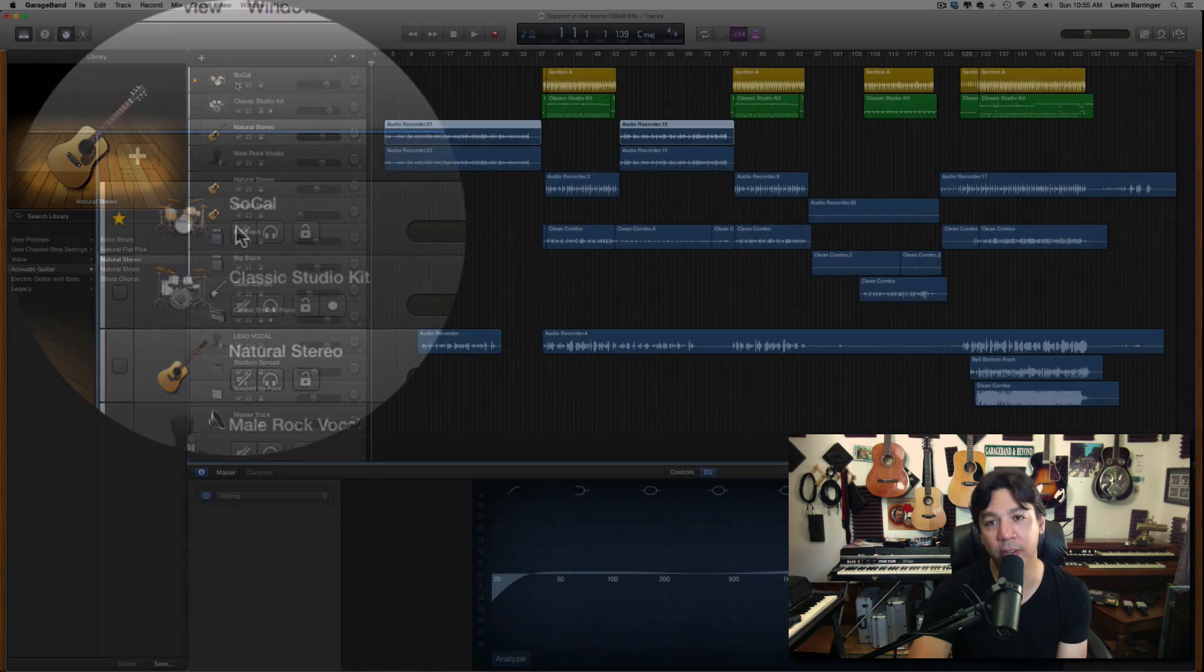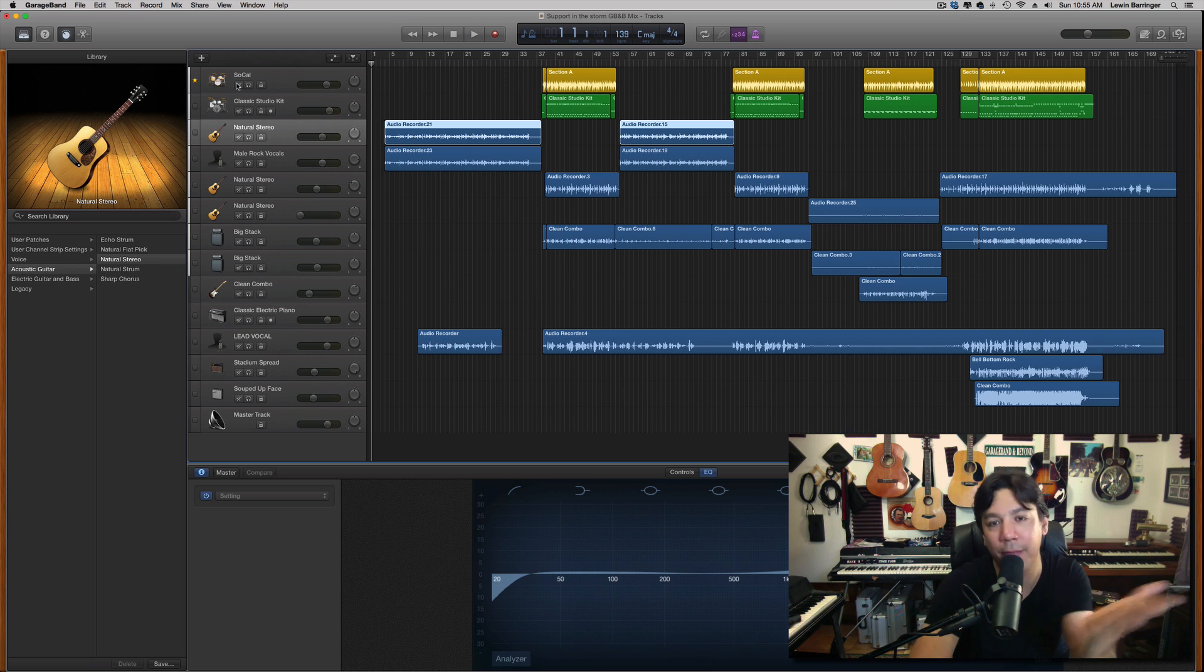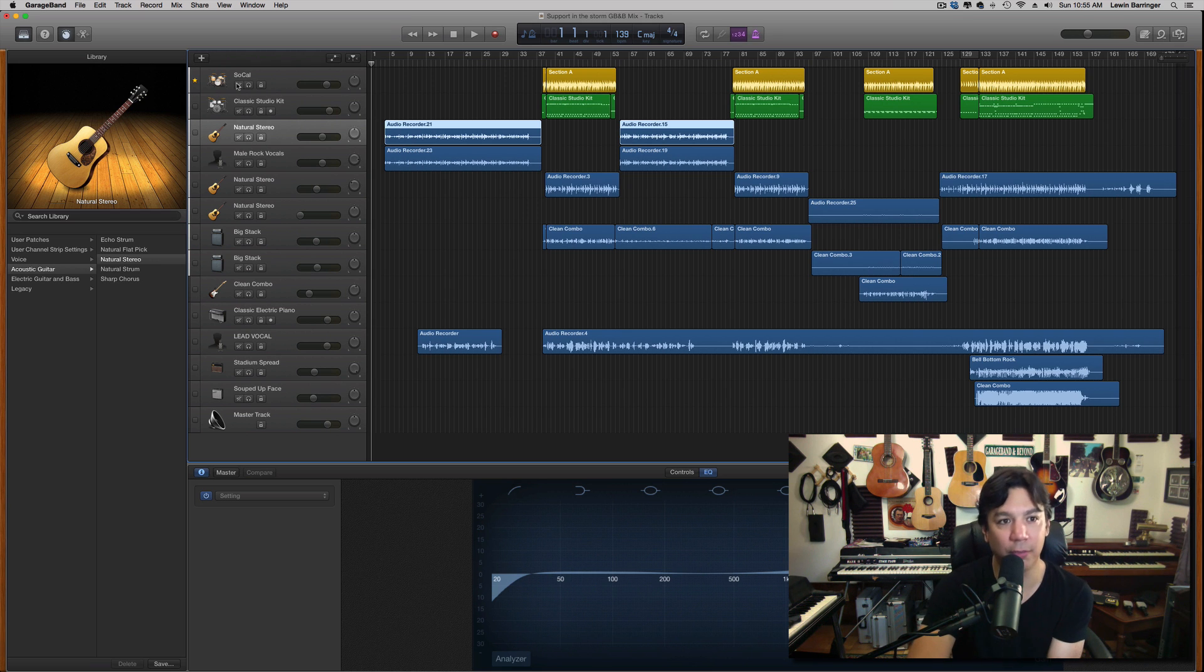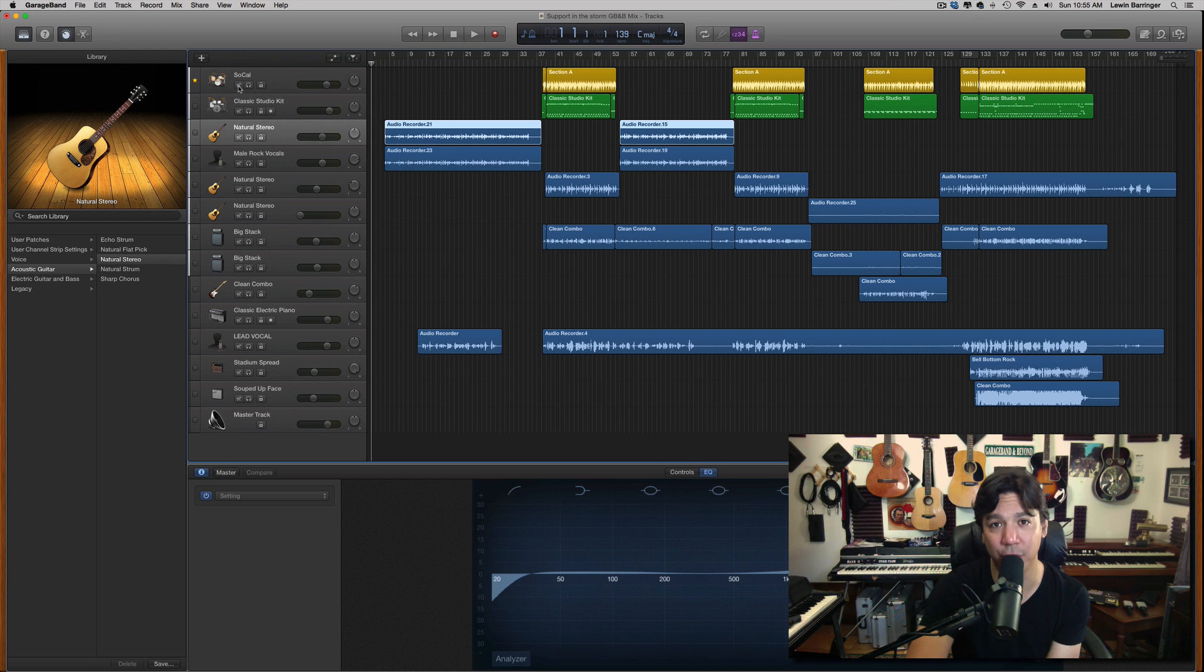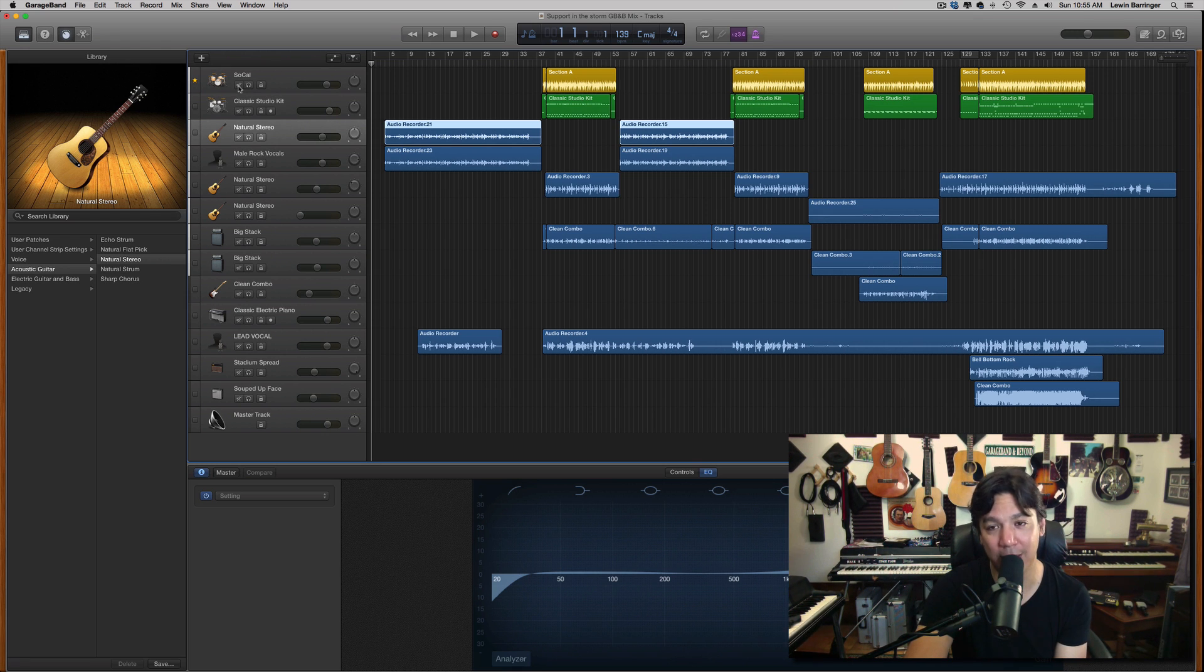You know, this is for people who are mixing tons of vocals at once or whatever your purpose may be for using this function. But it's super awesome. It's going to save you tons of time. I just recently discovered it on GarageBand 10. And I think it's an awesome feature.